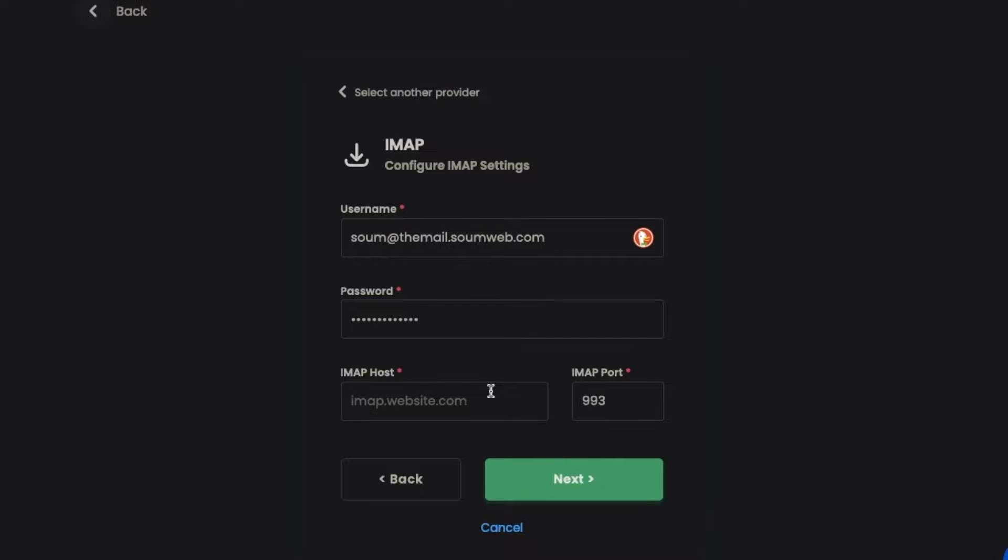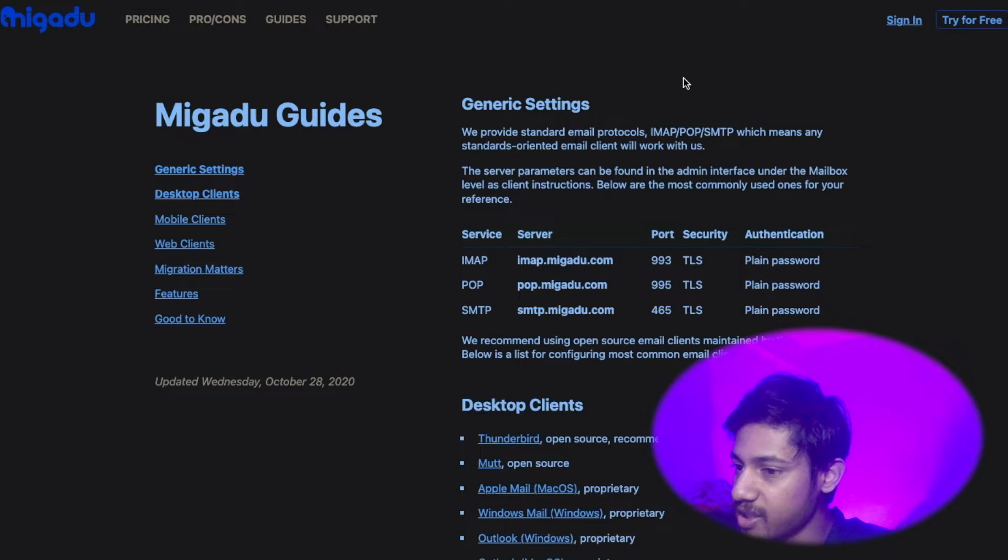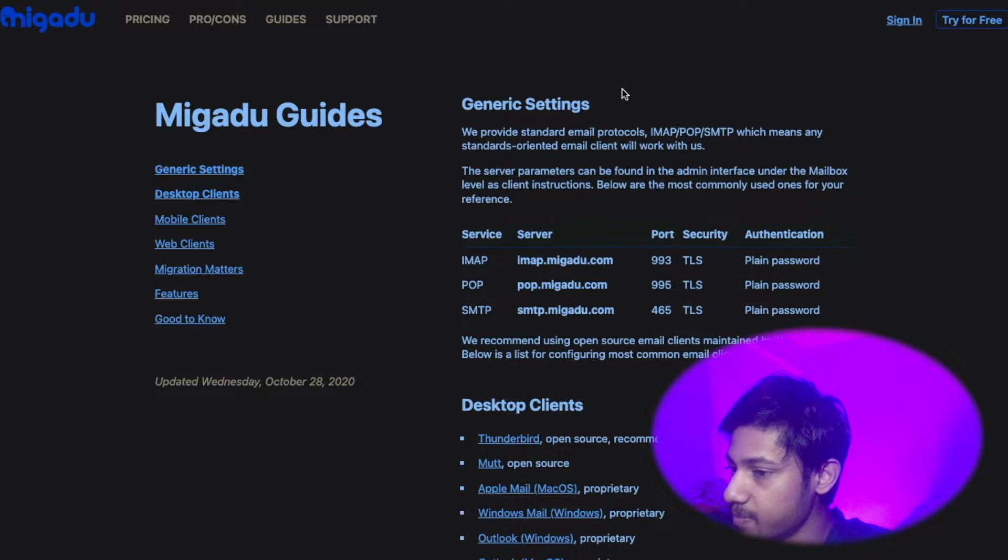Next, we have to enter the IMAP host. This part differs from email provider to email provider. There are a lot of providers out there like Megaru, Namecheap,